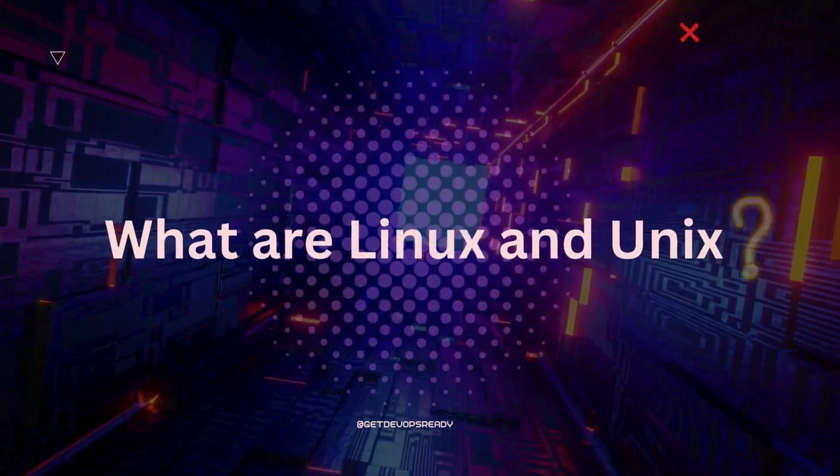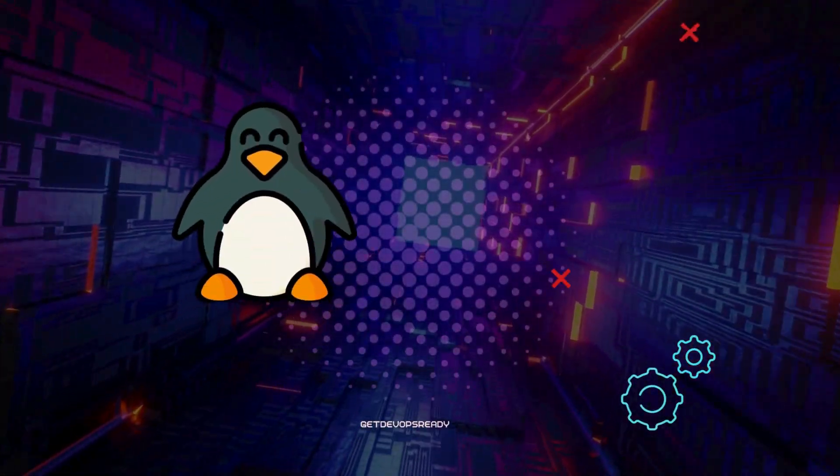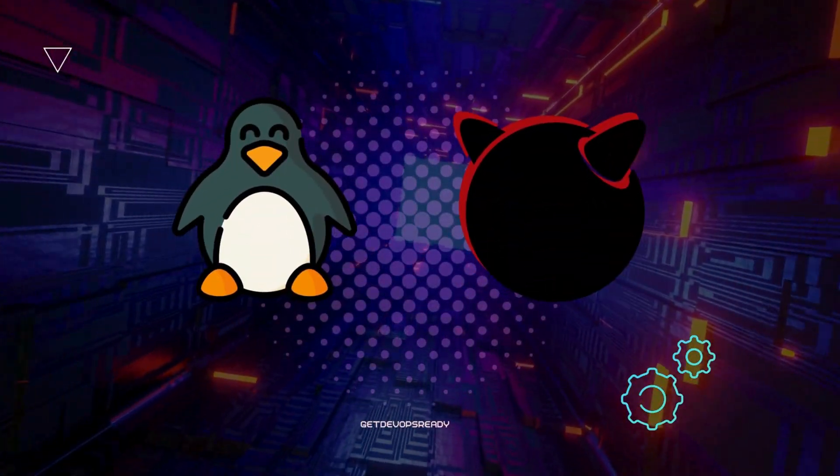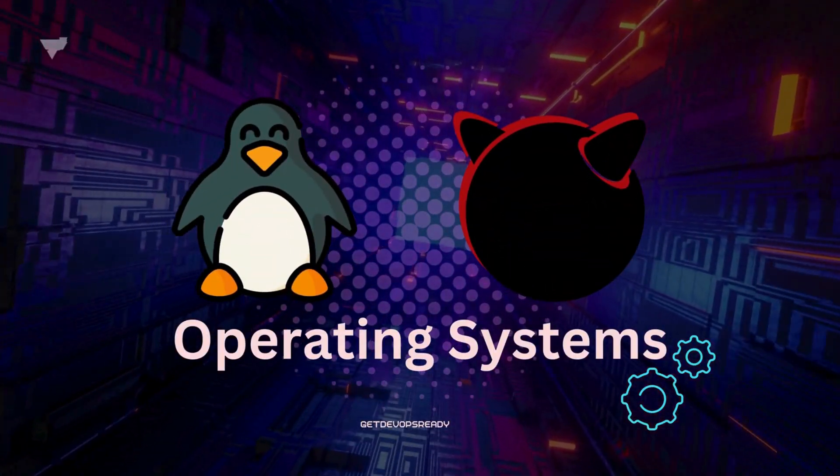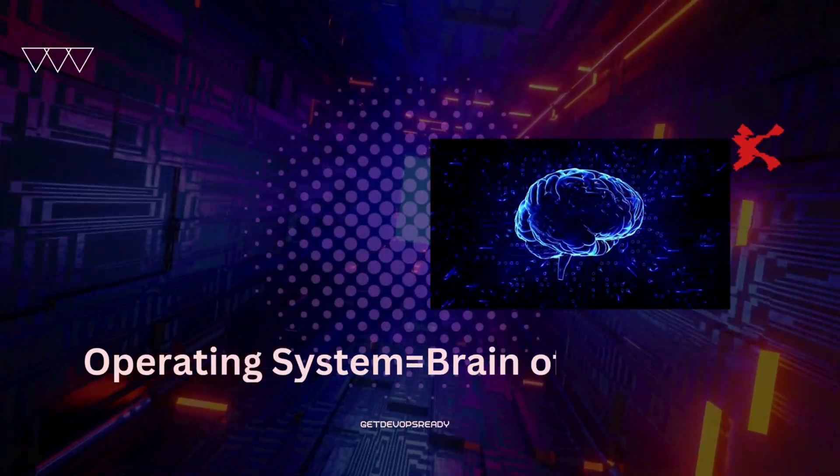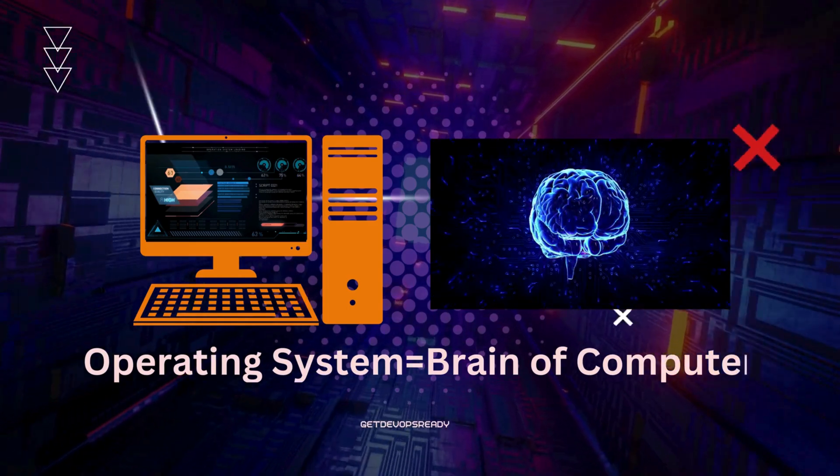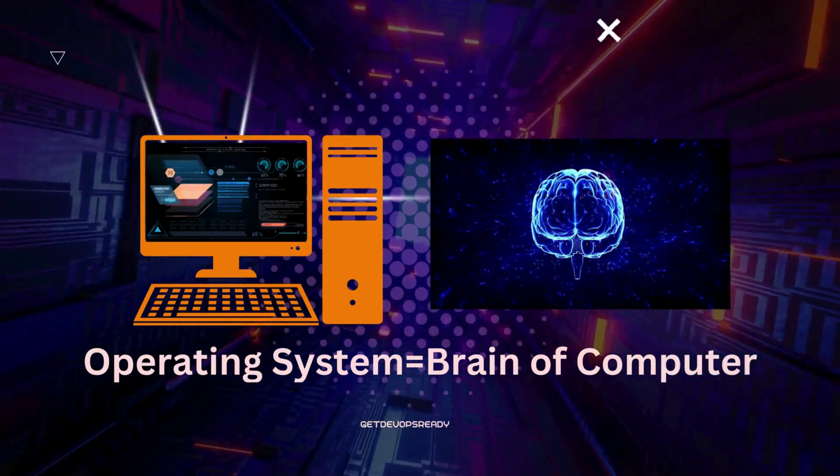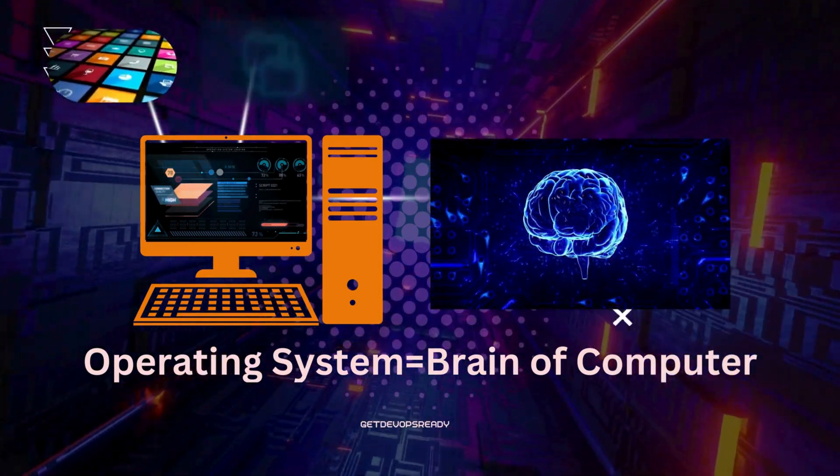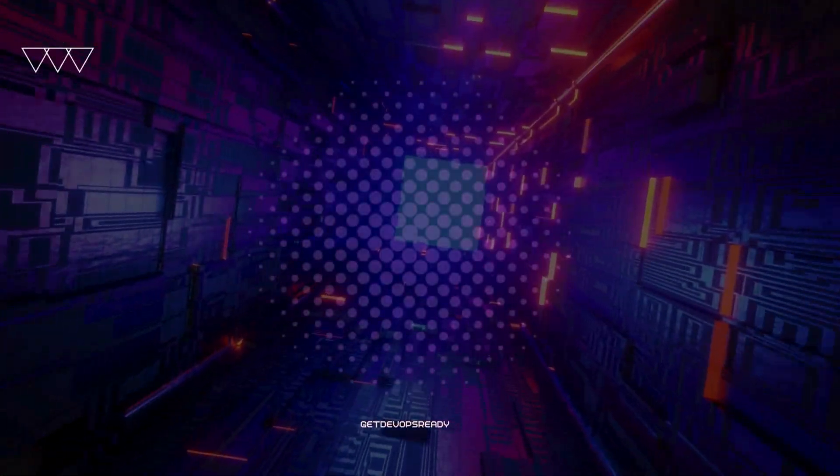So, let's start with the basics. Both Linux and Unix are operating systems. You can think of an operating system like the brain of your computer. It helps run everything from your apps to your files and manages how your computer works.